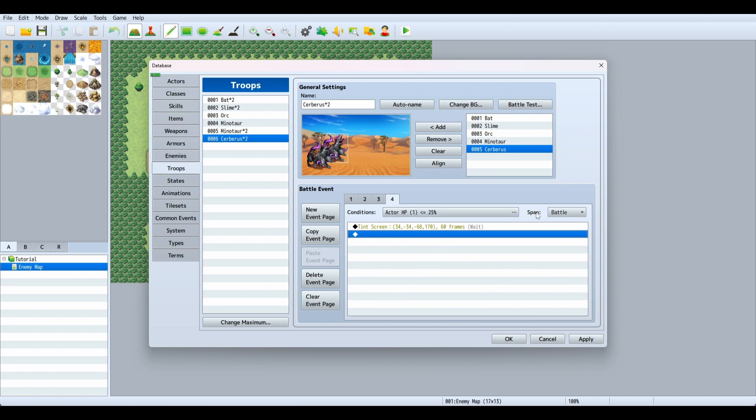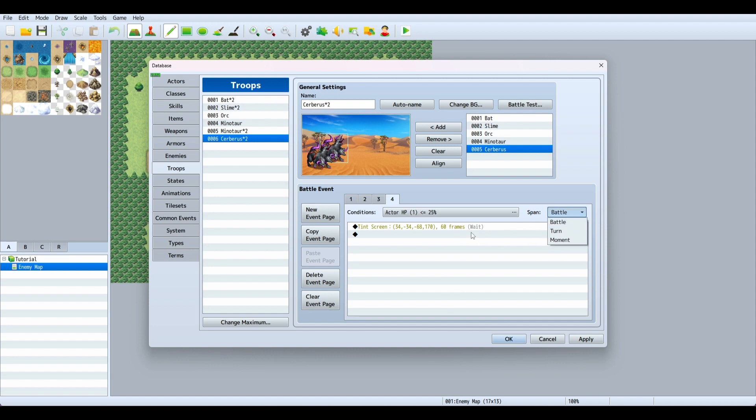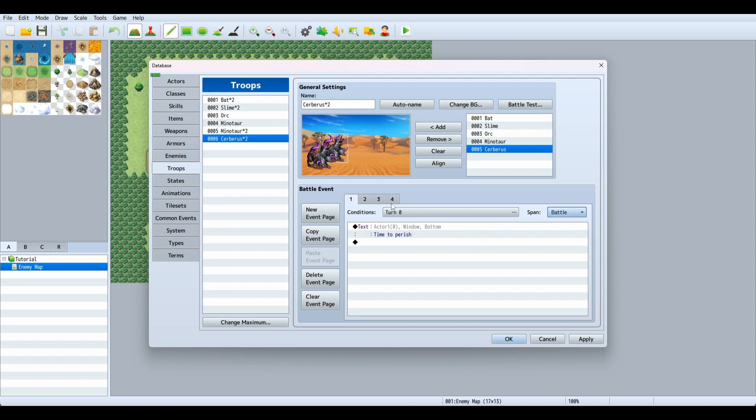That would span over the course of the battle, the turn, or just a moment. It could stay like that the whole battle, just the turn, or just for a moment. We'll try a moment and see what that does.